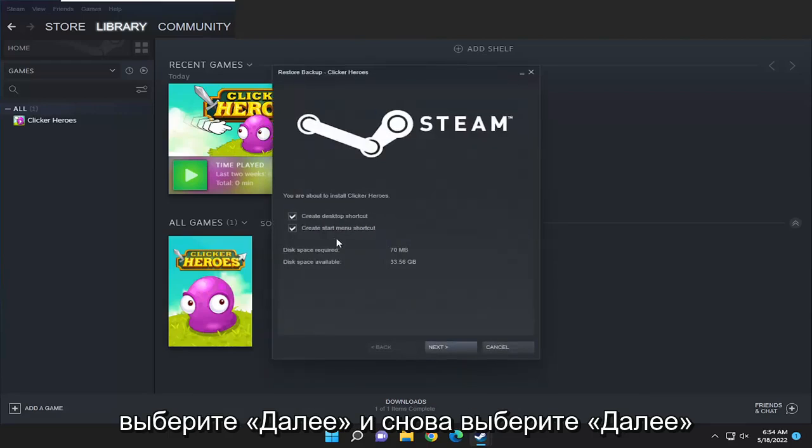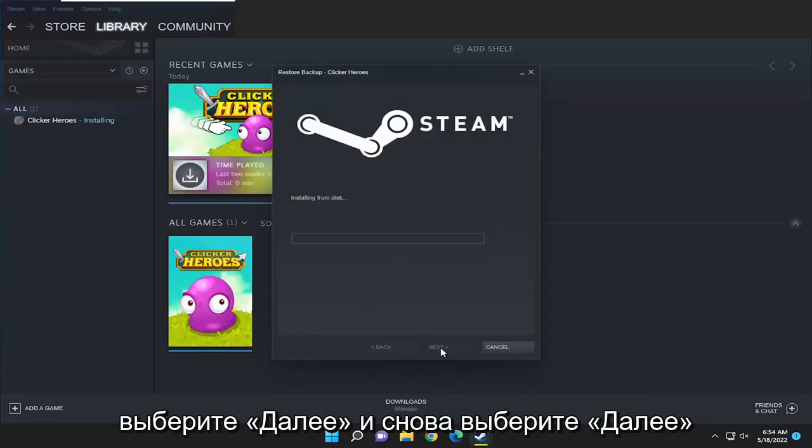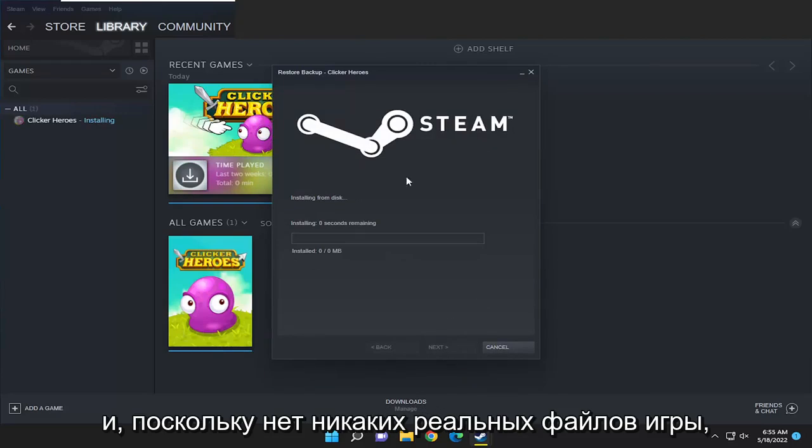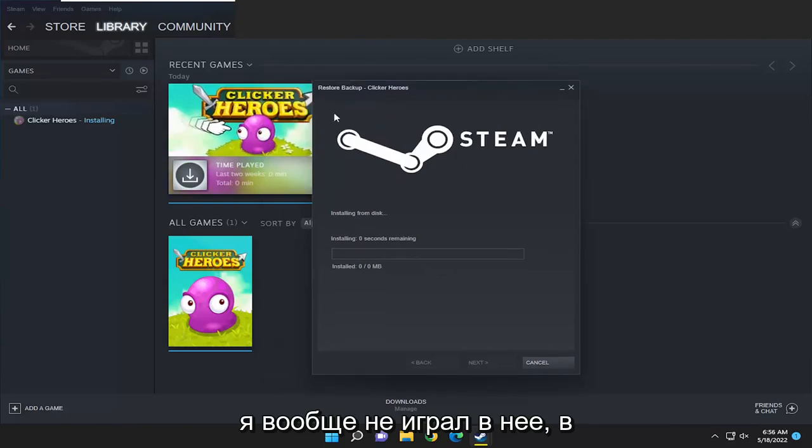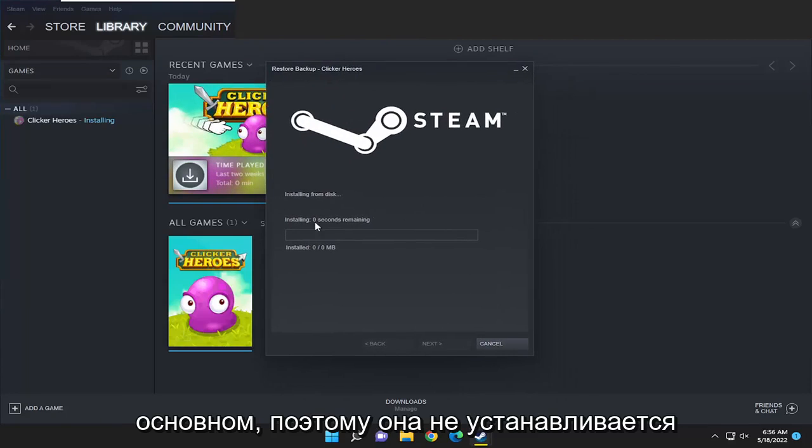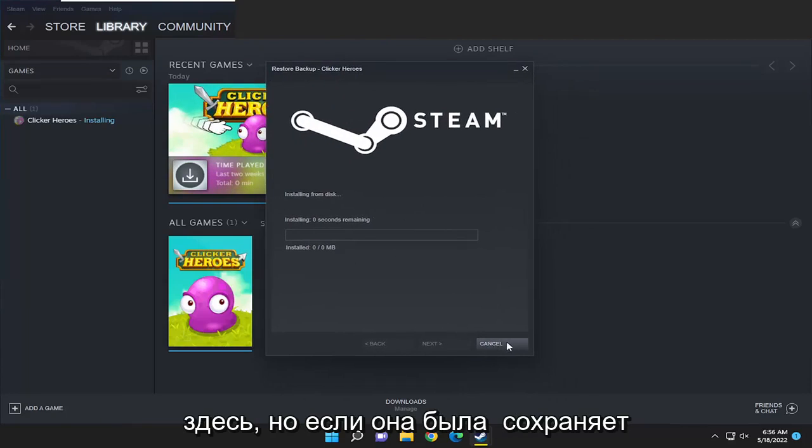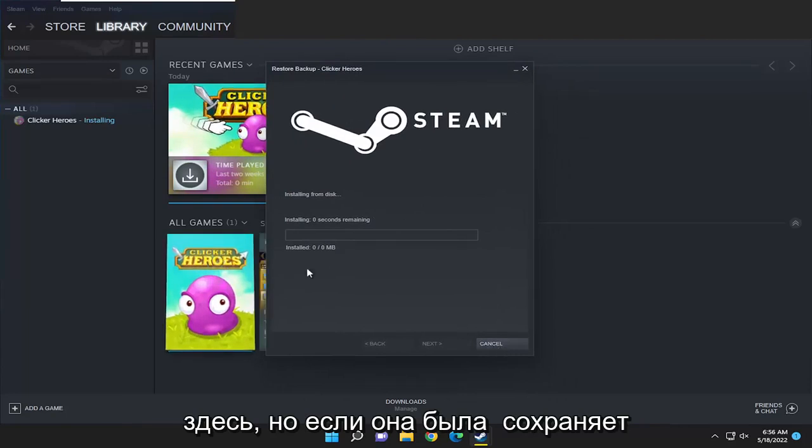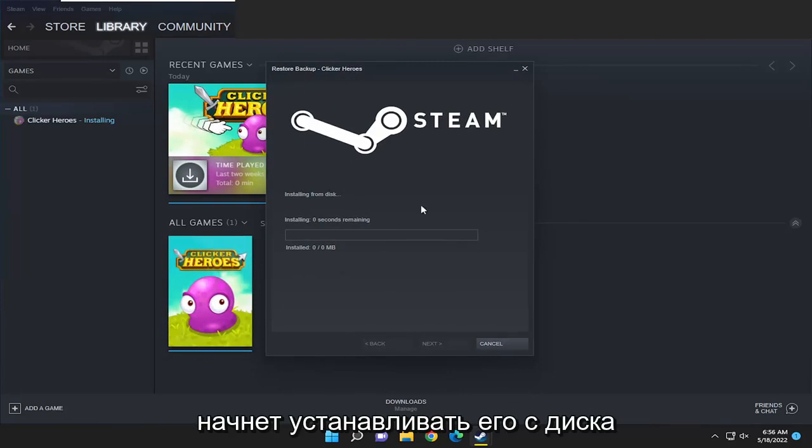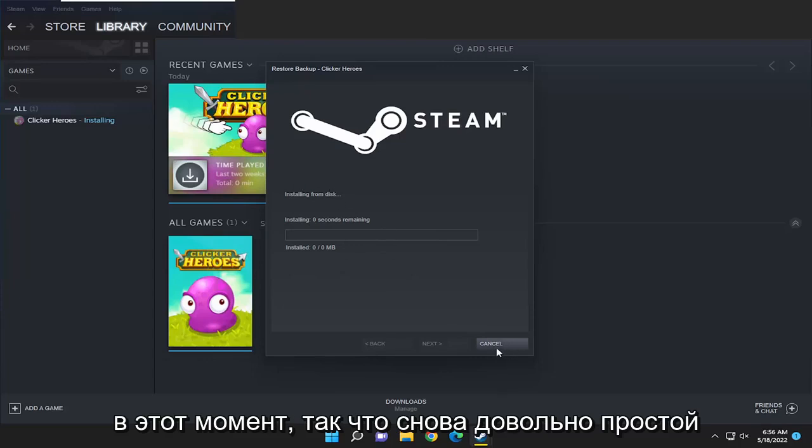Select next and select next again, and give it a moment here. Since there aren't any actual game files—I haven't played at all on it—that's why it's not installing here. But if it did have any saves on there, it would start installing from the disk at this point.